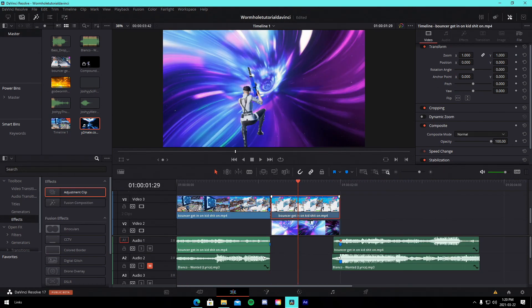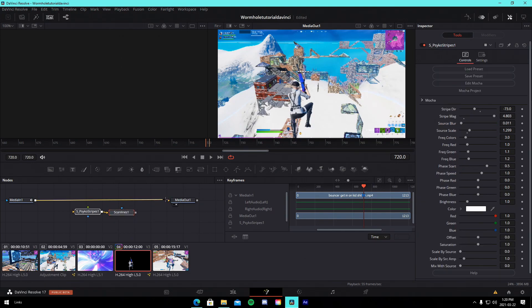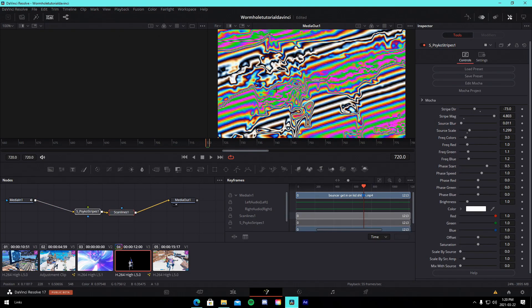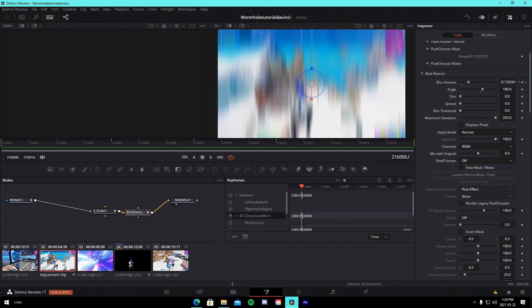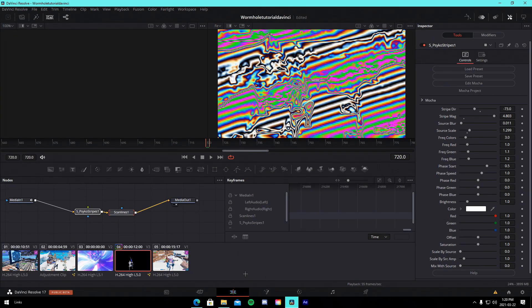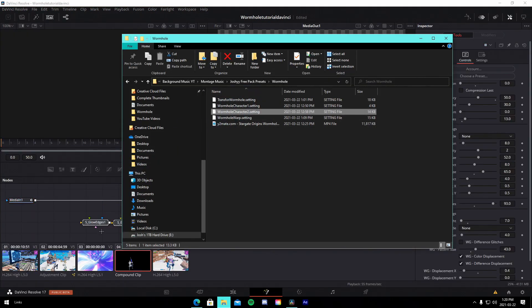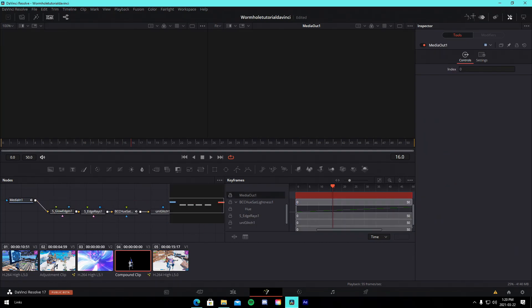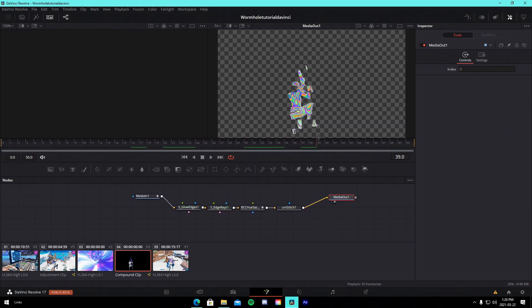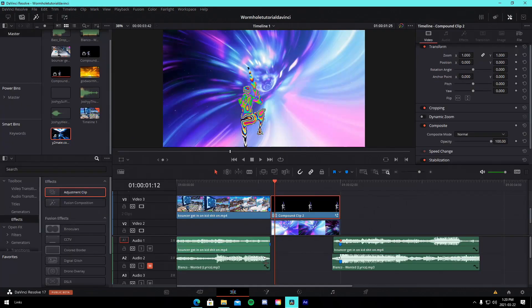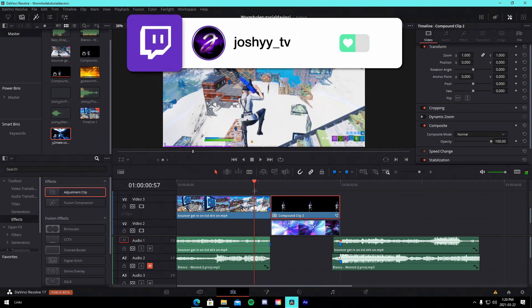Go into the Fusion tab of the masked clip itself and drag in the 'Wormhole Character 1' preset — which is psycho stripes and scan lines. It'll look weird in the Fusion tab but don't worry. Compound clip it, go back into Fusion, and this time drag in the 'Wormhole Character 2' preset. Connect it — this adds the rays, the color switch, the glitch, and all that. You'll have a full character glitch color-switch effect that looks super cool.